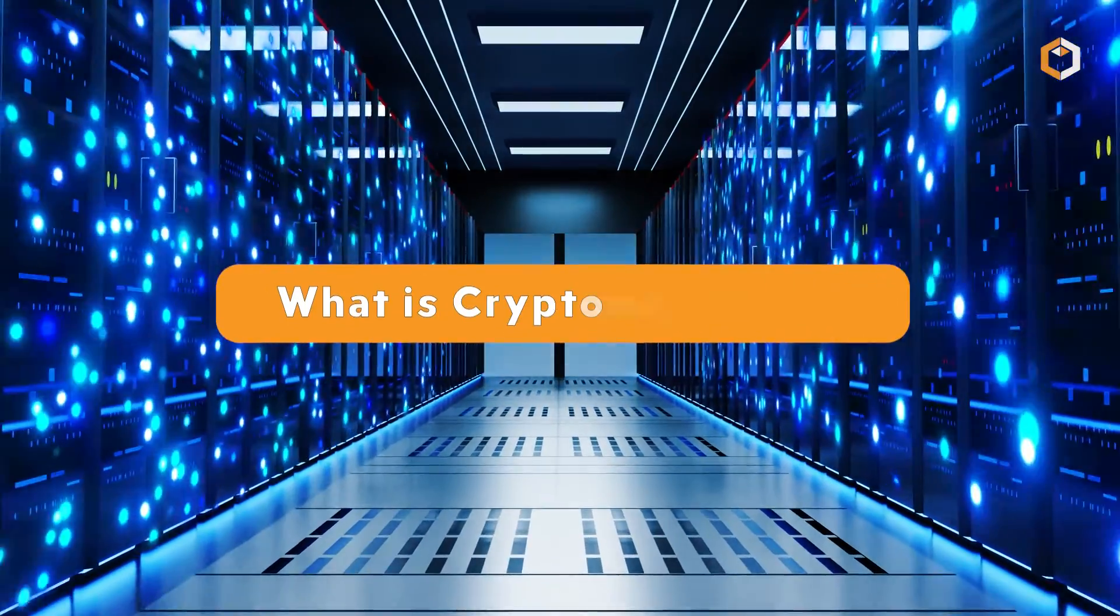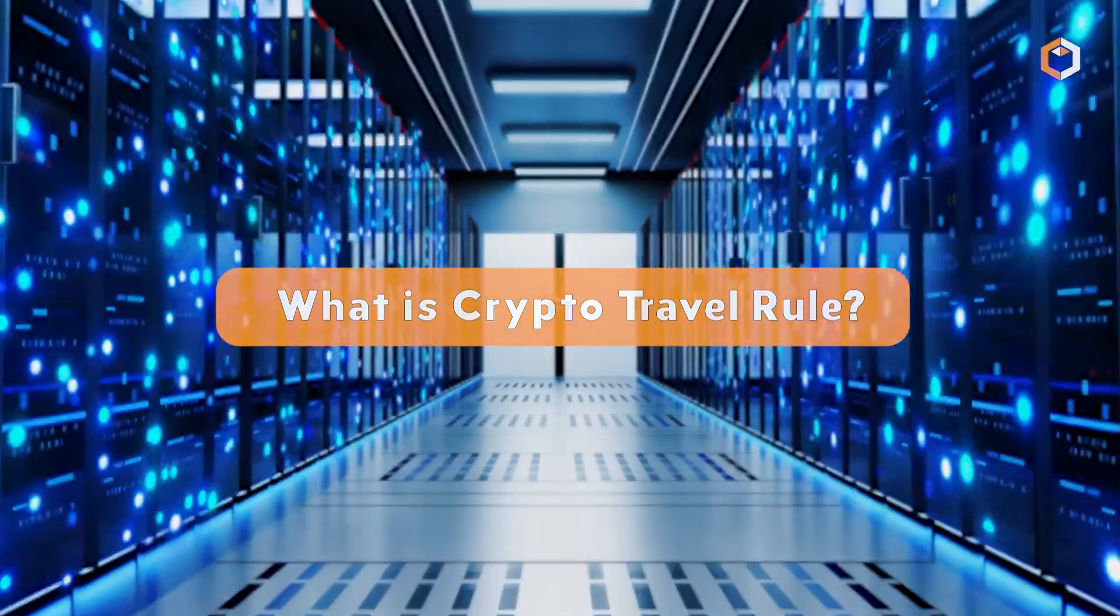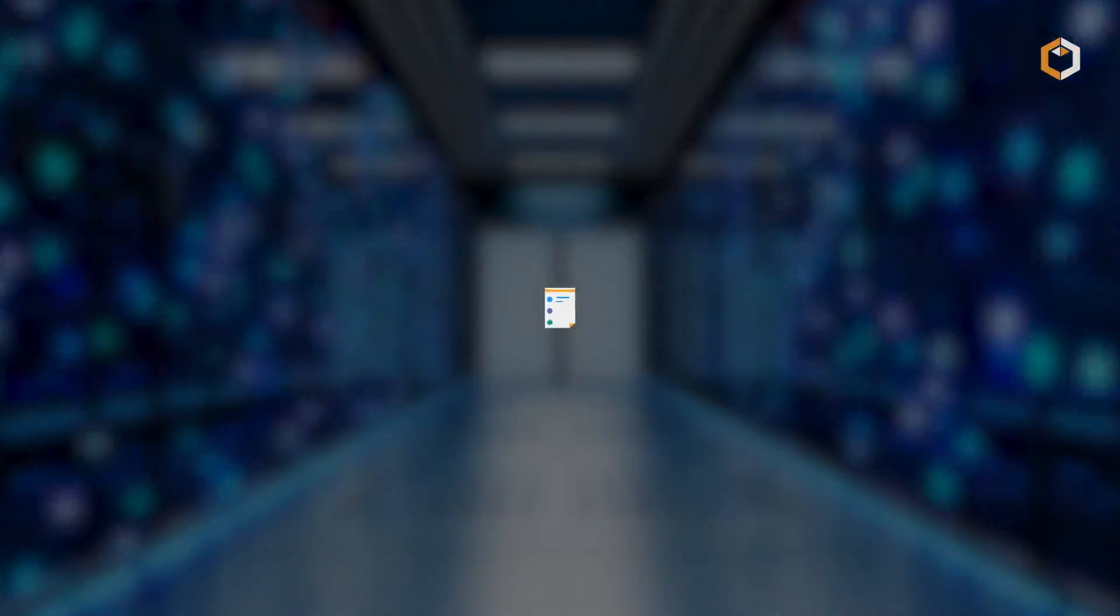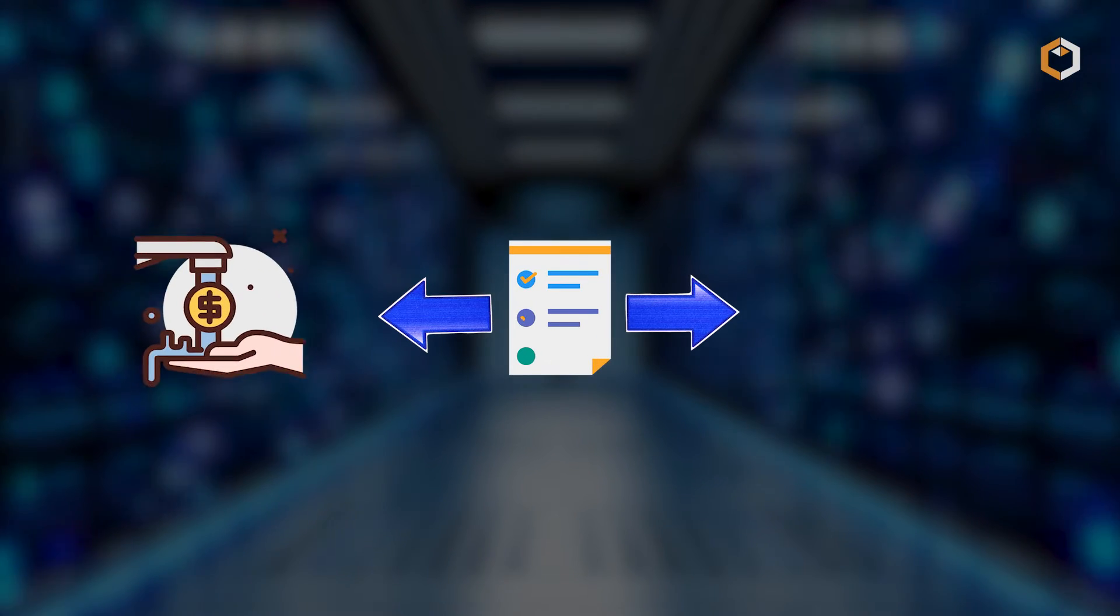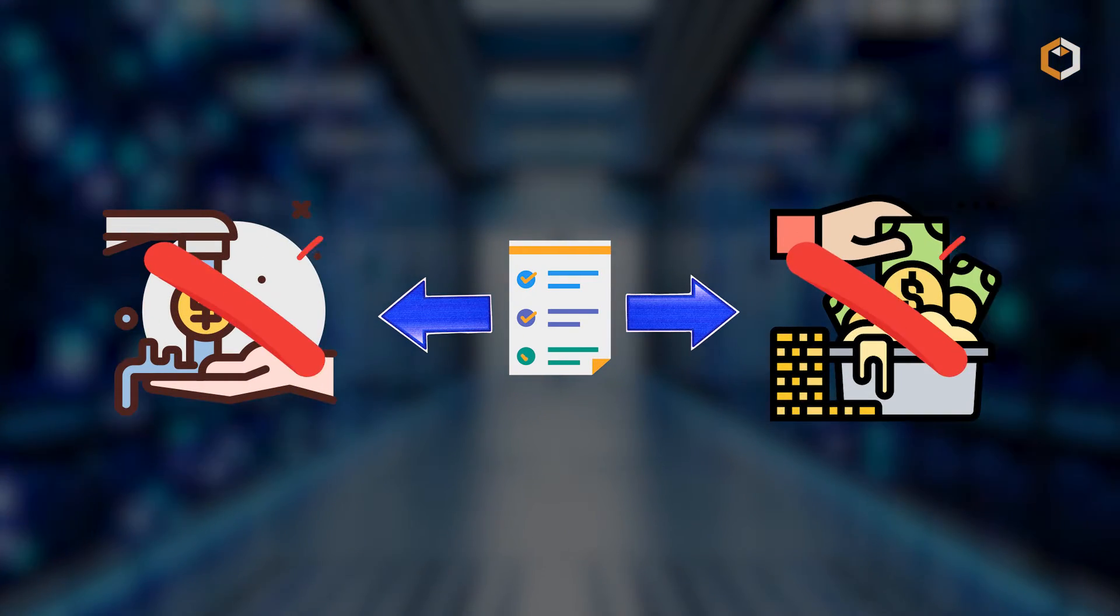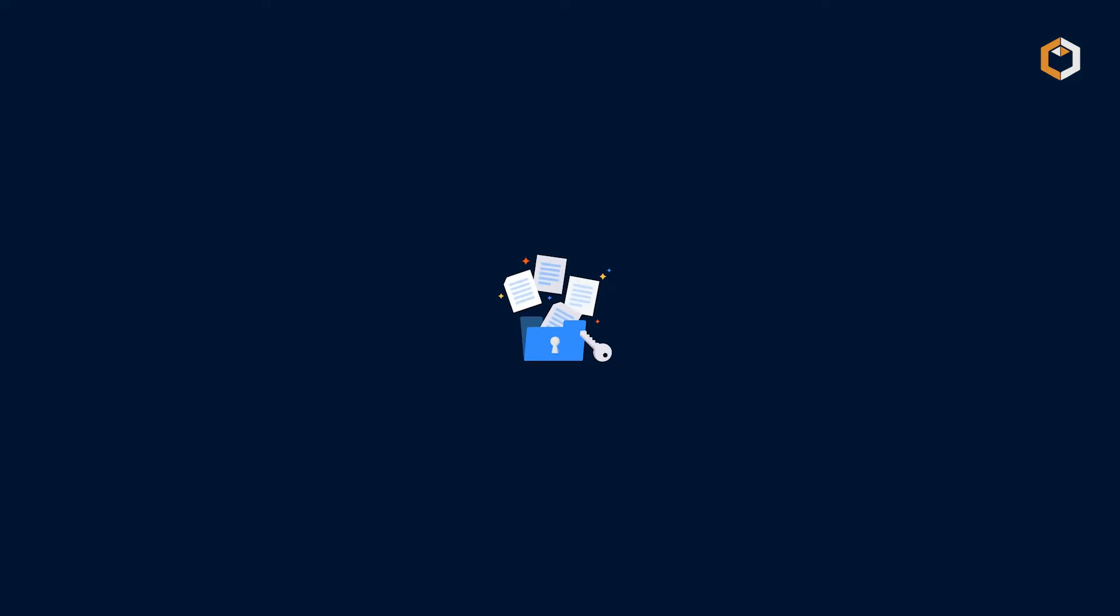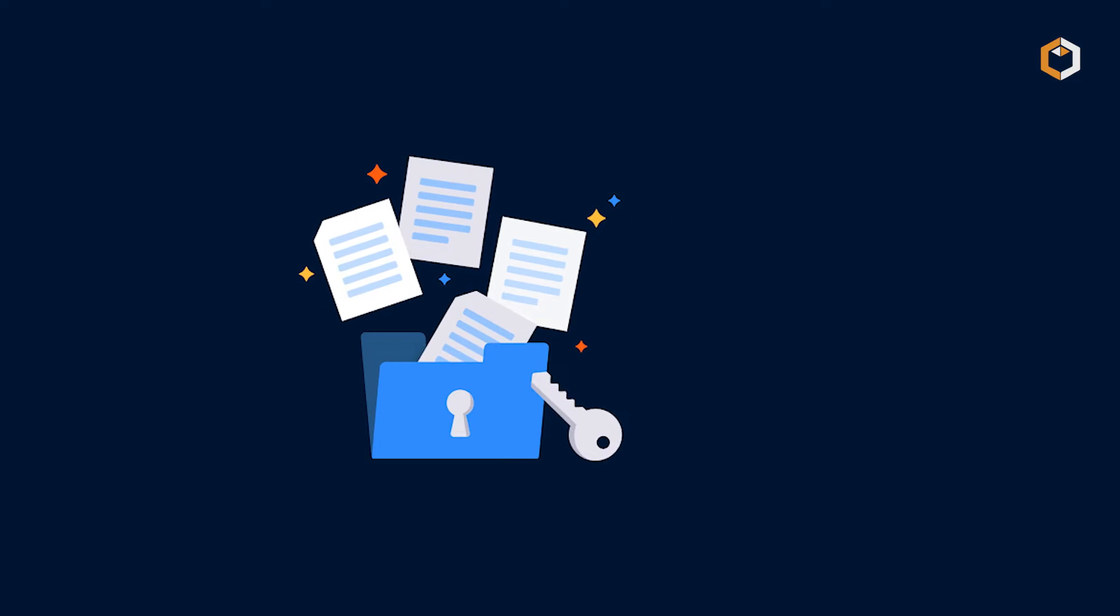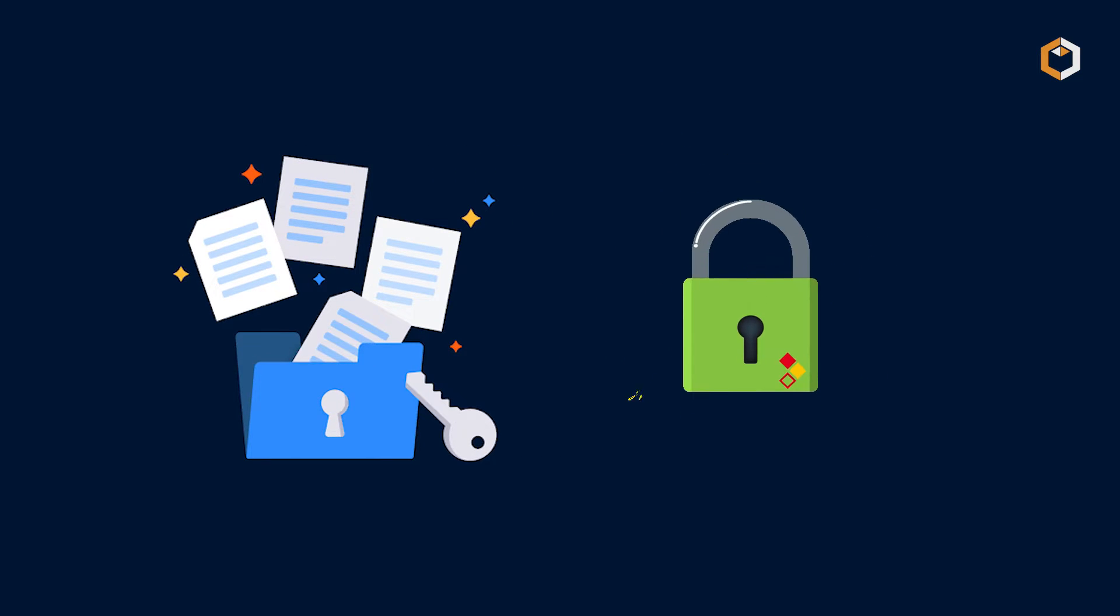What is Crypto Travel Rule? The Crypto Travel Rule is a regulatory requirement that aims to combat money laundering and illicit activities by imposing stricter information sharing standards within the cryptocurrency industry.